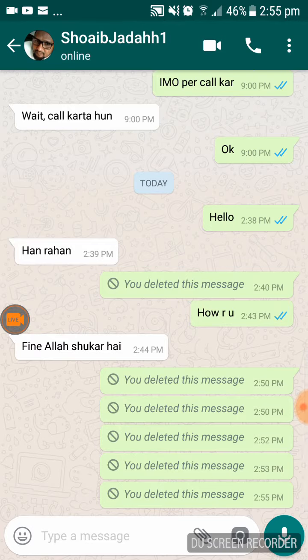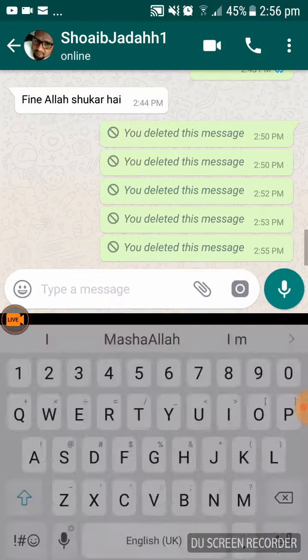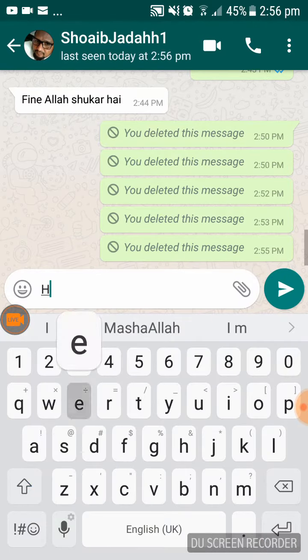This feature is already available in WhatsApp. Whenever you make a mistake and send a message to your friend, you can delete it.